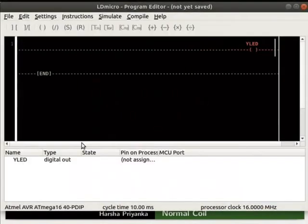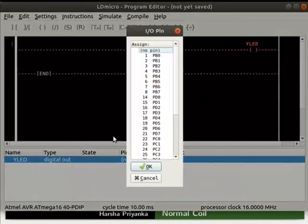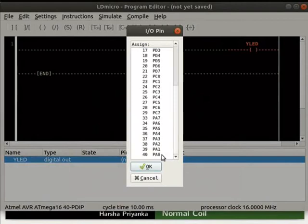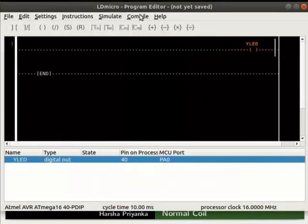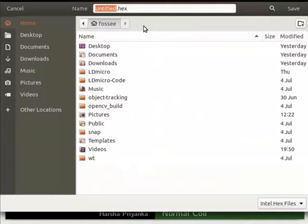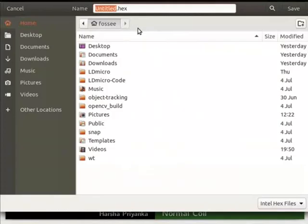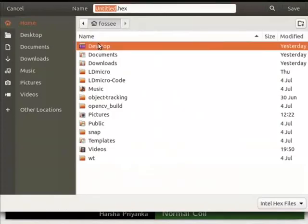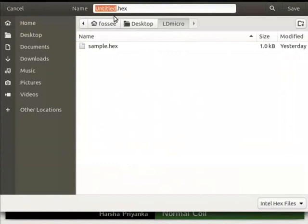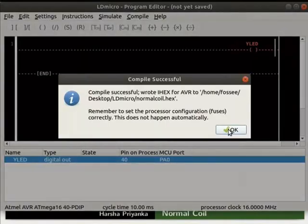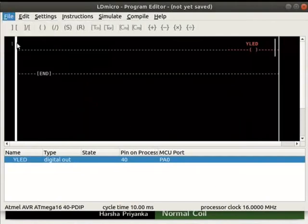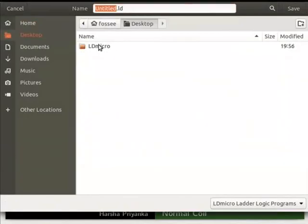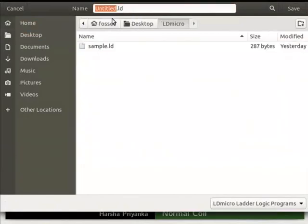Double-click on the Y LED in the IO list. Then, assign pin PA0 to the coil Y LED. Compile the logic and save the hex file as normalcoil.hex. Then, save the ladder diagram as normalcoil.ld.